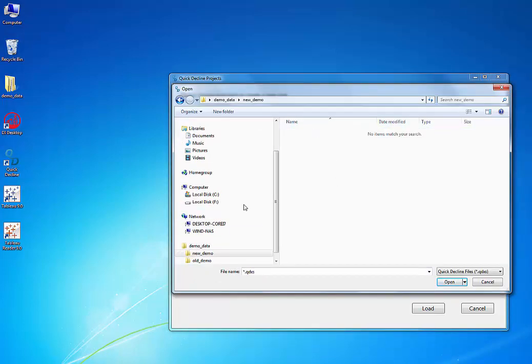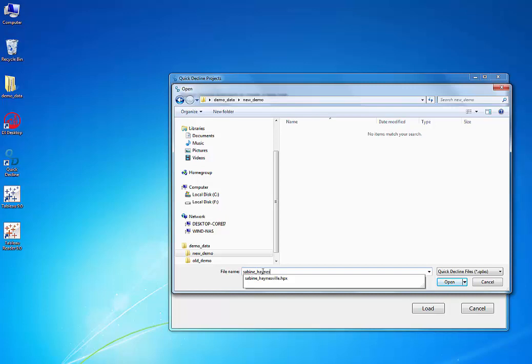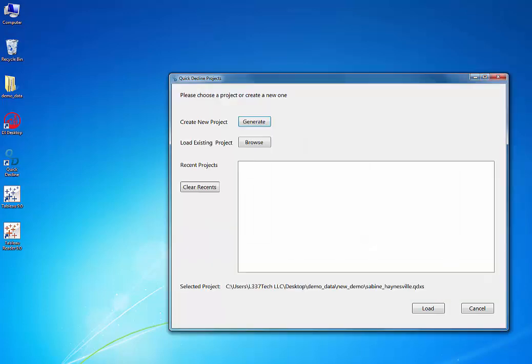Let's call it Sabine Hainesville because we're going to be working with Sabine Hainesville Wells. Now I'm going to load the project that we just made.